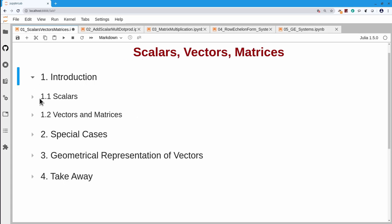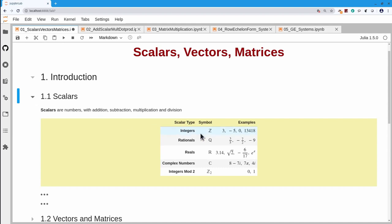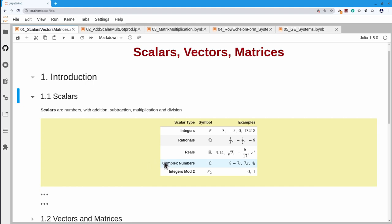To begin with, let's think about scalars. Scalars are a set of numbers. They have addition, subtraction, multiplication, and division defined for them. Typical sets of numbers might be the integers, the rationals, the reals, complex numbers, or integers modulo 2.